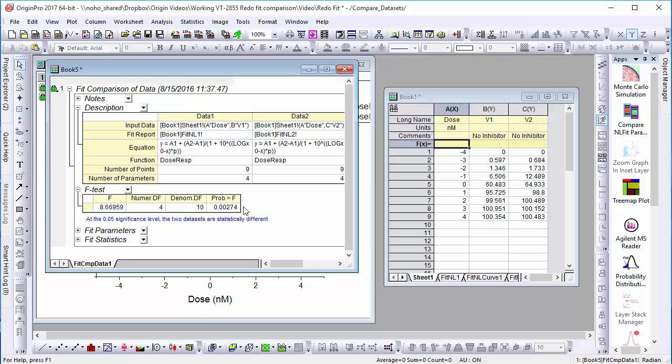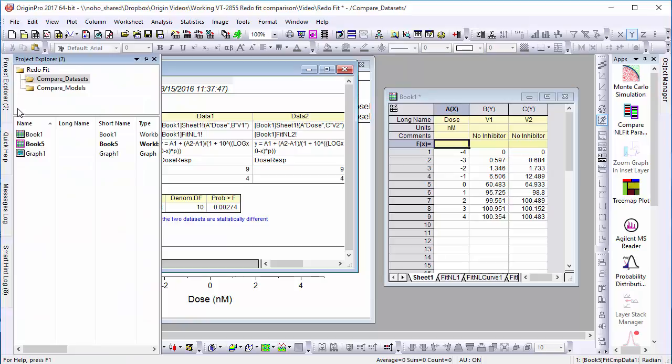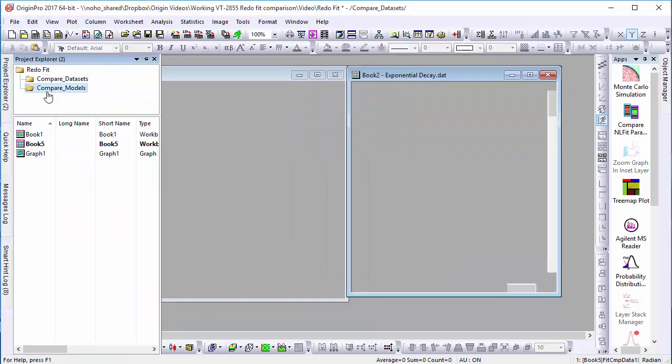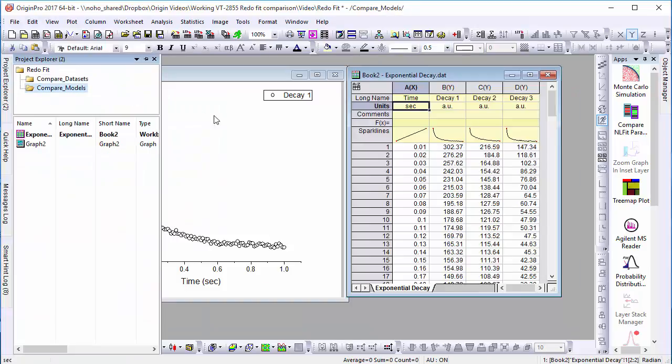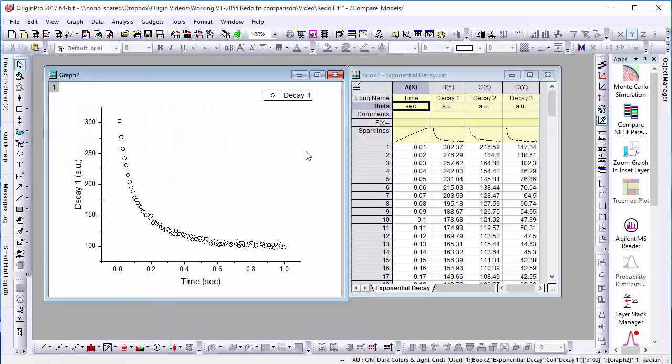Now let's compare two different fitting models for the same data set. Here we have some data with a clear pattern of exponential decay. Origin comes with a number of different exponential decay functions, so we'll compare two of them.